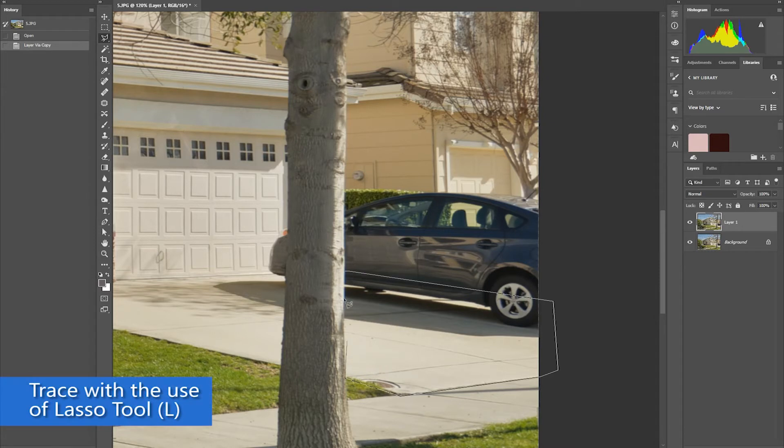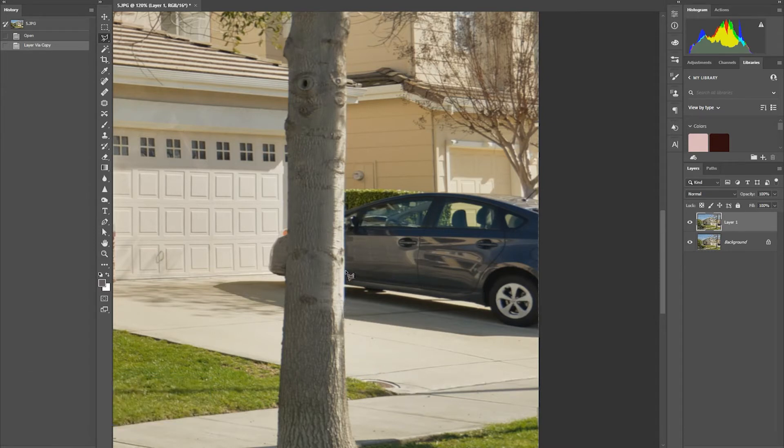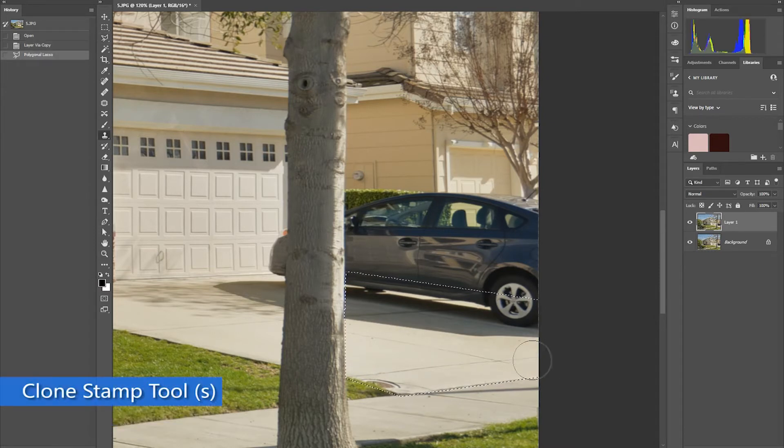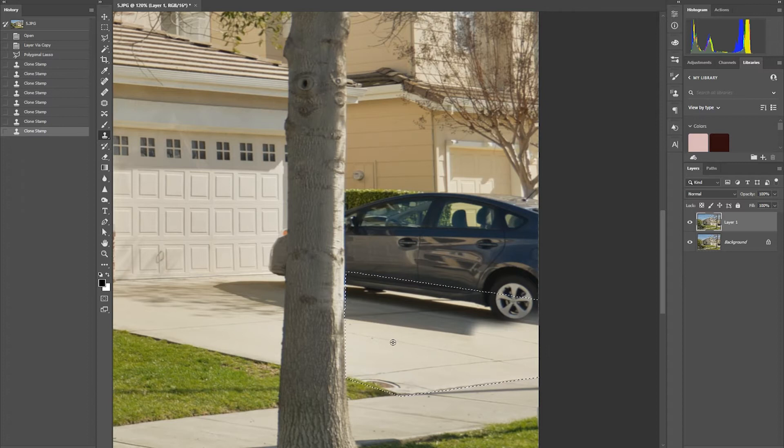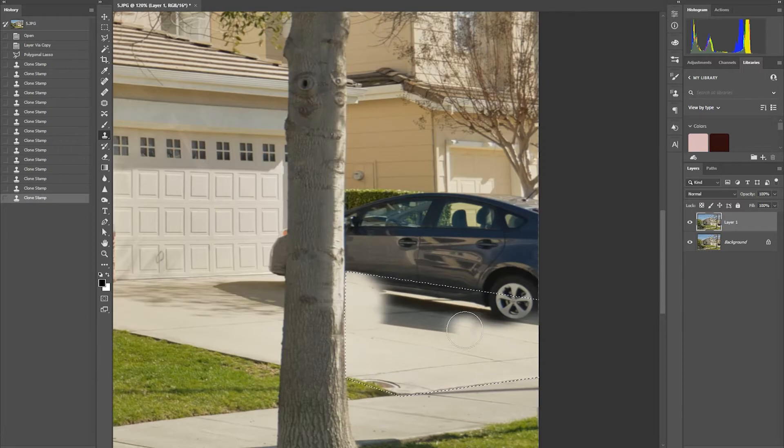Selecting the driveway using the lasso tool and start removing the car using the clone stamp tool, carefully cloning the selected area.